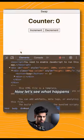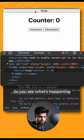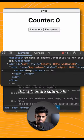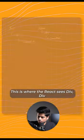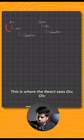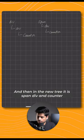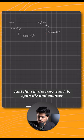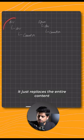Now let's see what happens when I press the swap button. You see what's happening? This entire subtree is being replaced every time. This is what React sees: div, div, and then counter. In the new tree it is span, div, and counter. It compares the root element of the new tree and sees they are different, so it just replaces the entire content with the new tree.